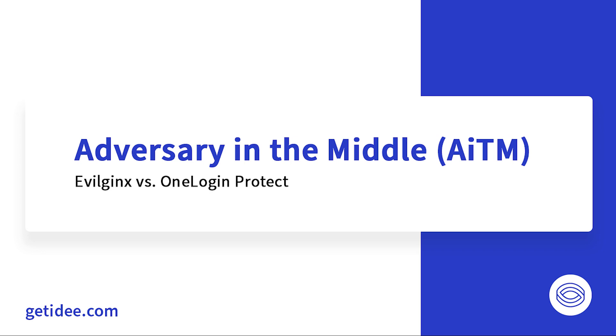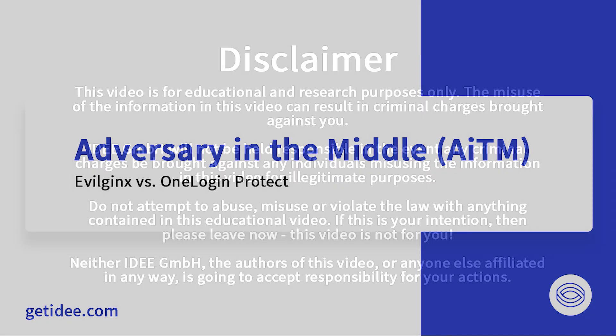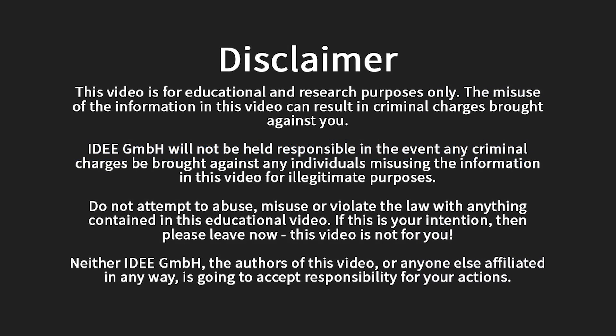This time around we're showing you the very same attack, adversary in the middle, and how this is executed successfully up against the popular MFA solution from OneLogin called Protect. First of all, please note that this video is for demonstration purposes only.